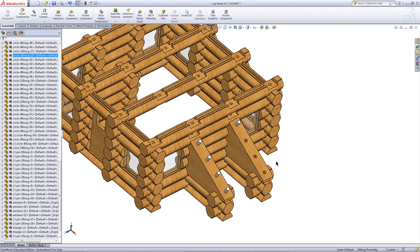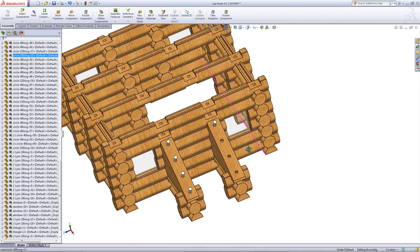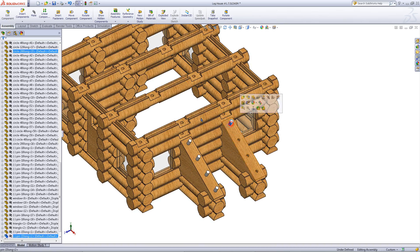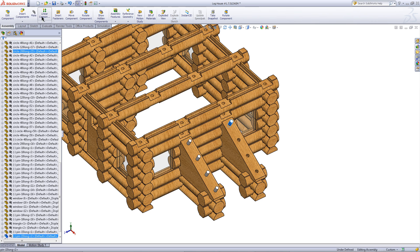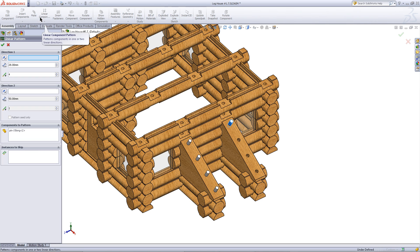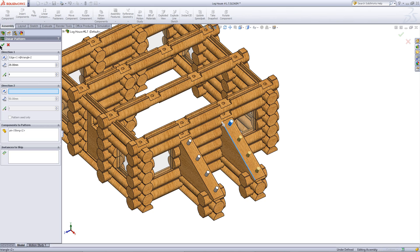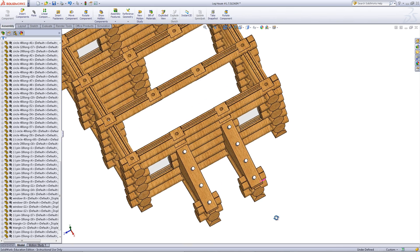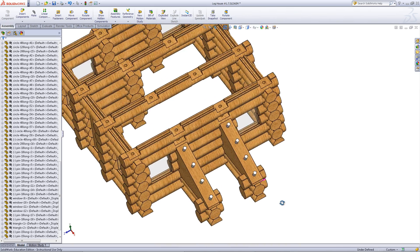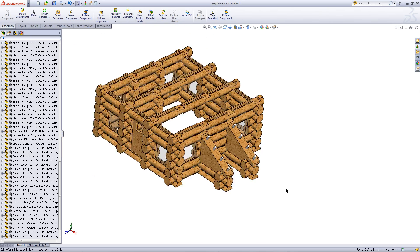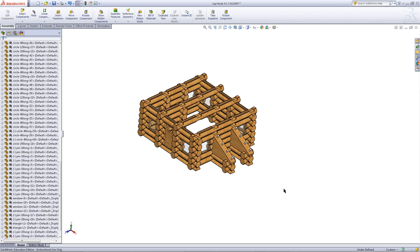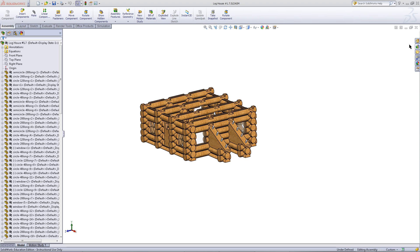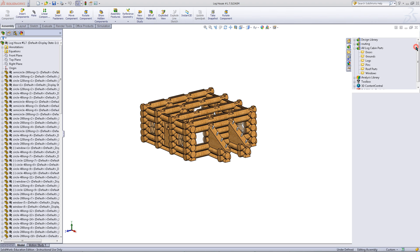Now repeat this for the other pin. Click on the pin. Click on Linear Component Pattern. Choose this edge for the direction and click OK. SolidWorks will remember the last numbers you input into your assembly and use those for the next Linear Component Pattern.